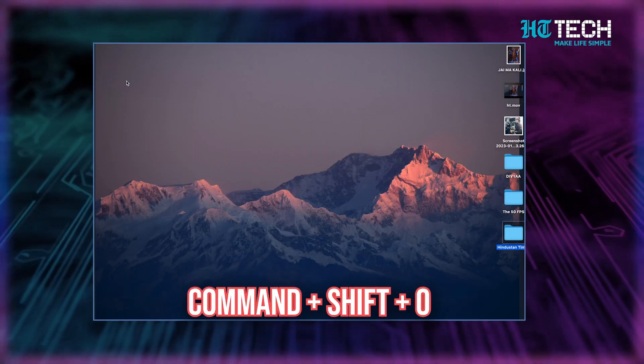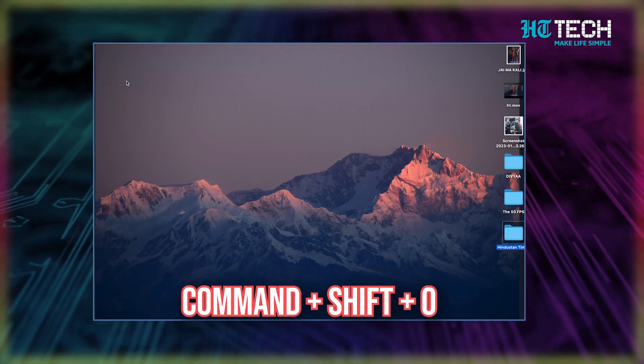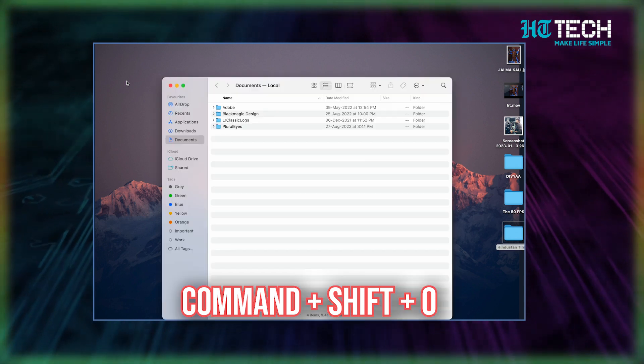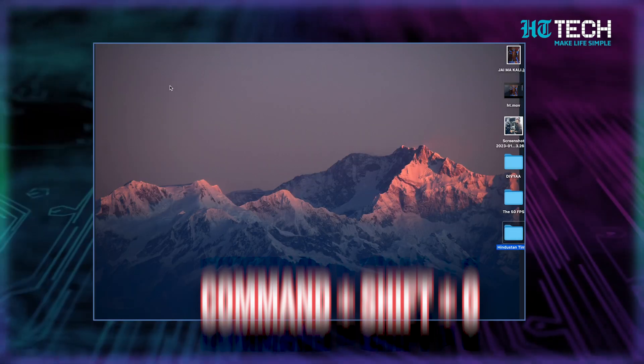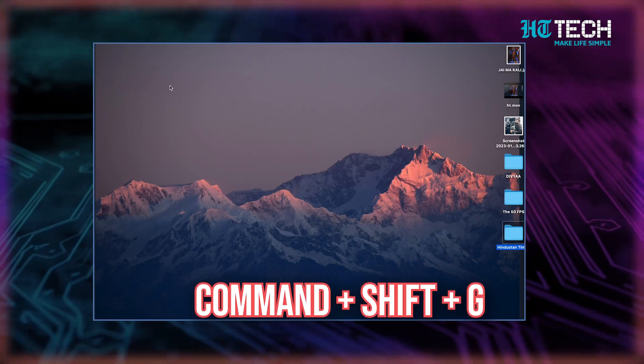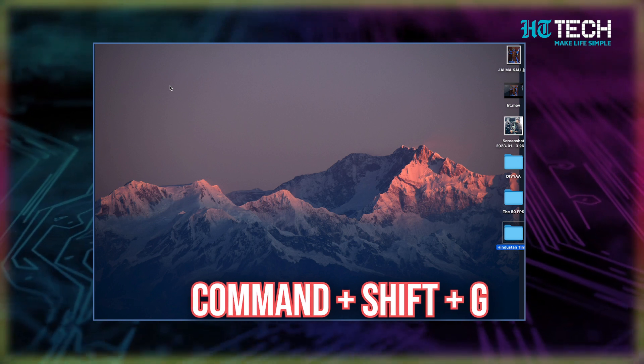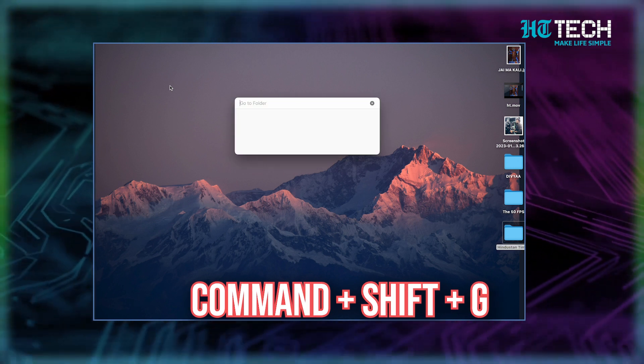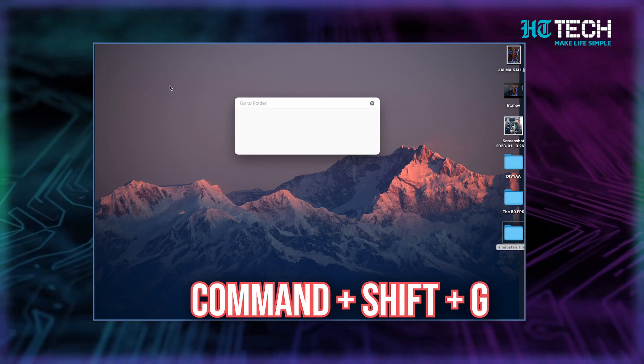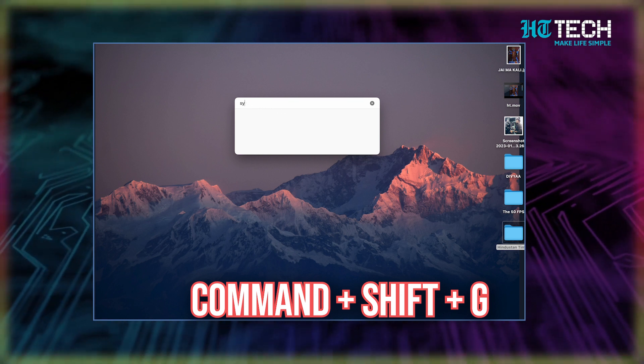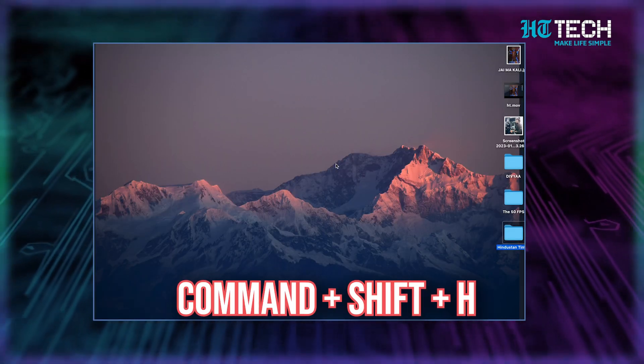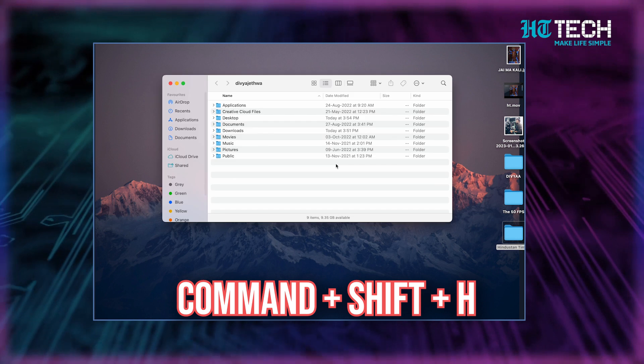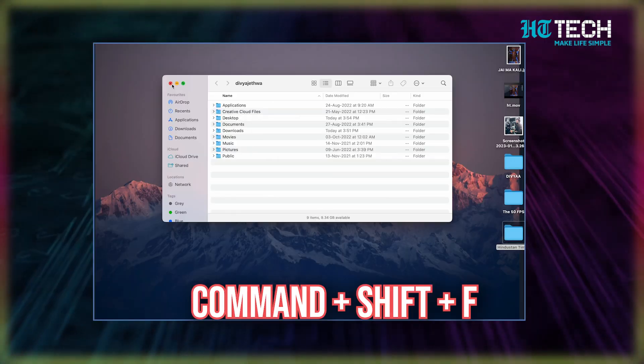Command plus Shift plus O. When in Finder, use this shortcut to open the Documents folder. Command plus Shift plus G. When in Finder, use this shortcut to open the Go To Folder window. This one lets you find a specific folder by typing its name. Command plus Shift plus H. In Finder, type out this shortcut to open the user's home folder.